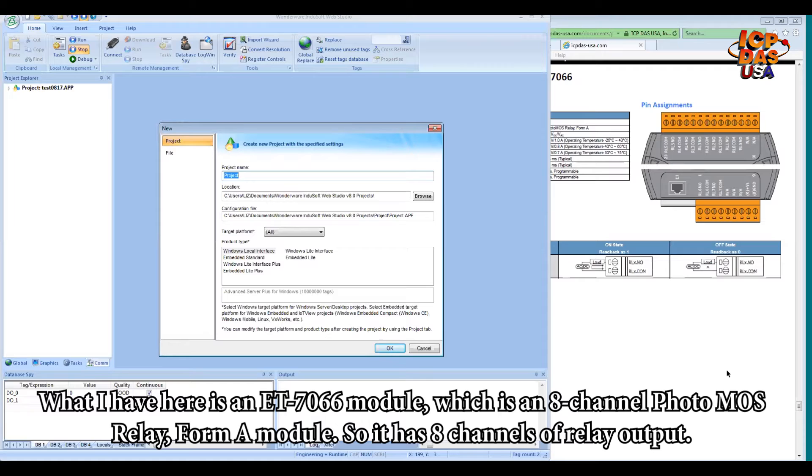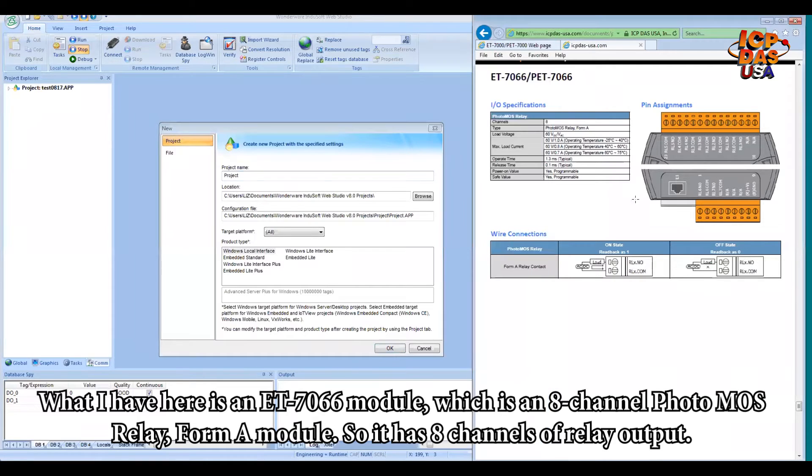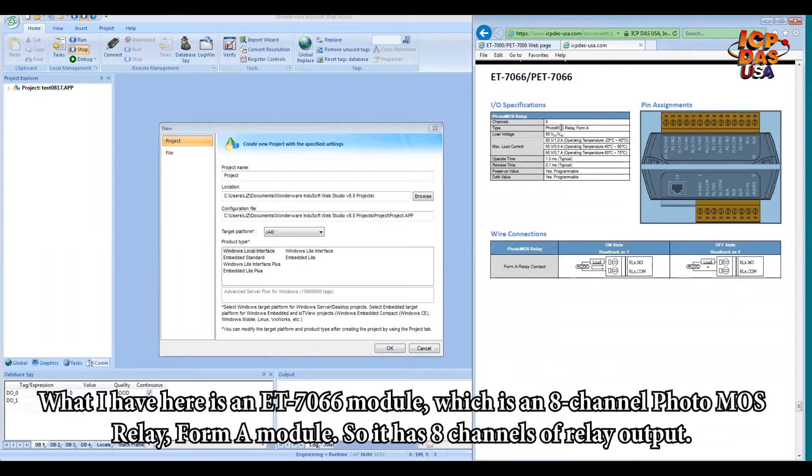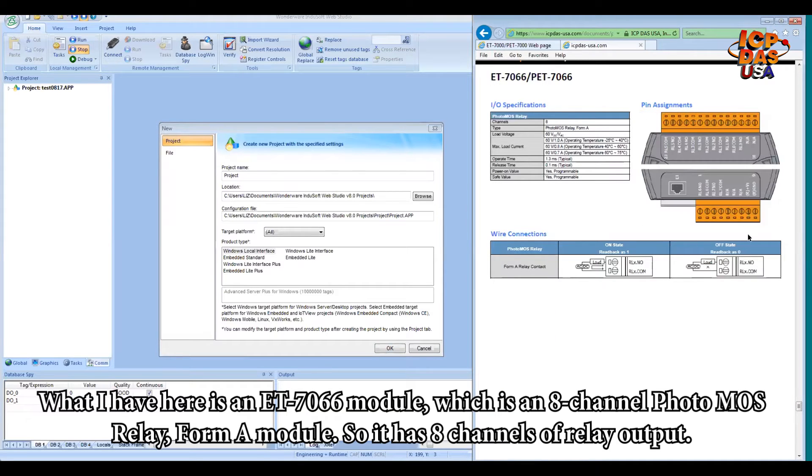What I have here is an ET7066 module, which is an 8-channel photomos relay module. So it has 8 channels of relay output.